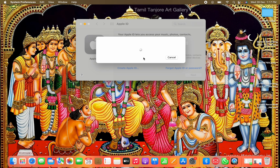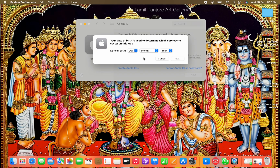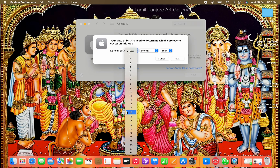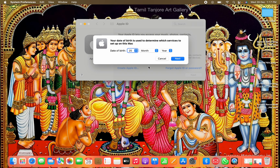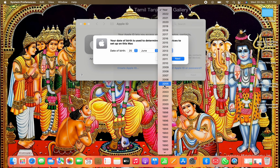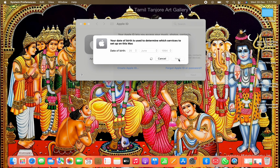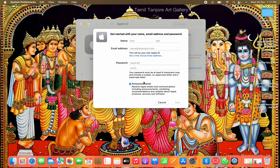When you click on it, you have to submit your date of birth — month and year. Now click Next. When you click Next, you have to enter your first name and your last name.